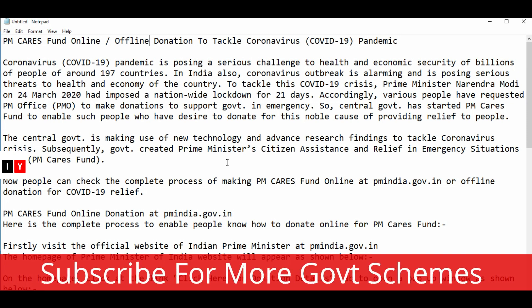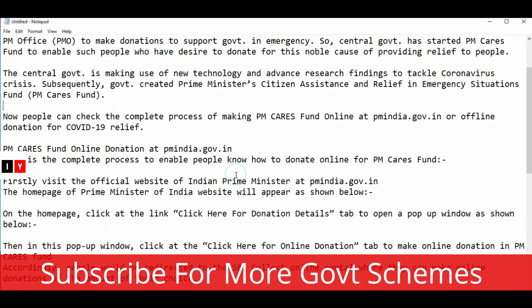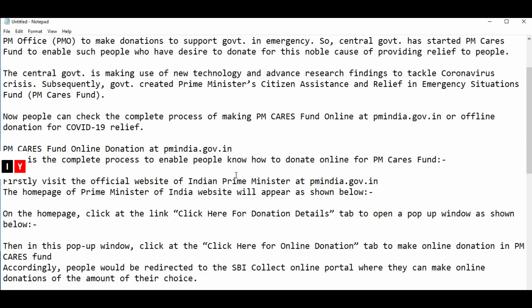Various people have requested the PM office to make donations to support the government in emergencies. The central government has started the PM CARES Fund to enable people who desire to donate for the noble cause of providing relief. The government is making use of new technology and advanced research findings to tackle the crisis, and has created the Citizen Assessment and Relief in Emergency Situations initiative.